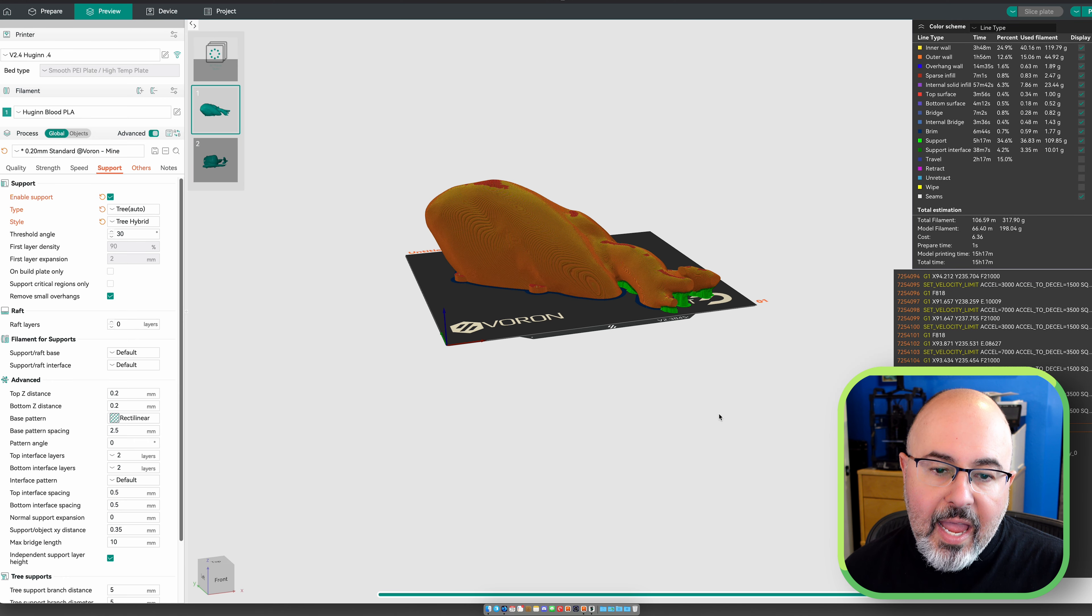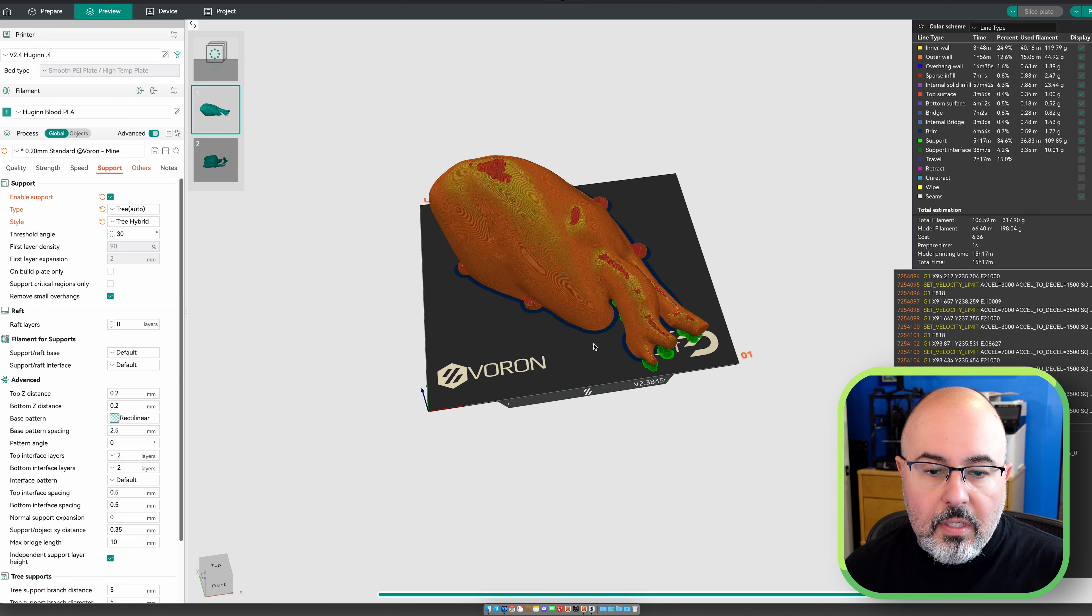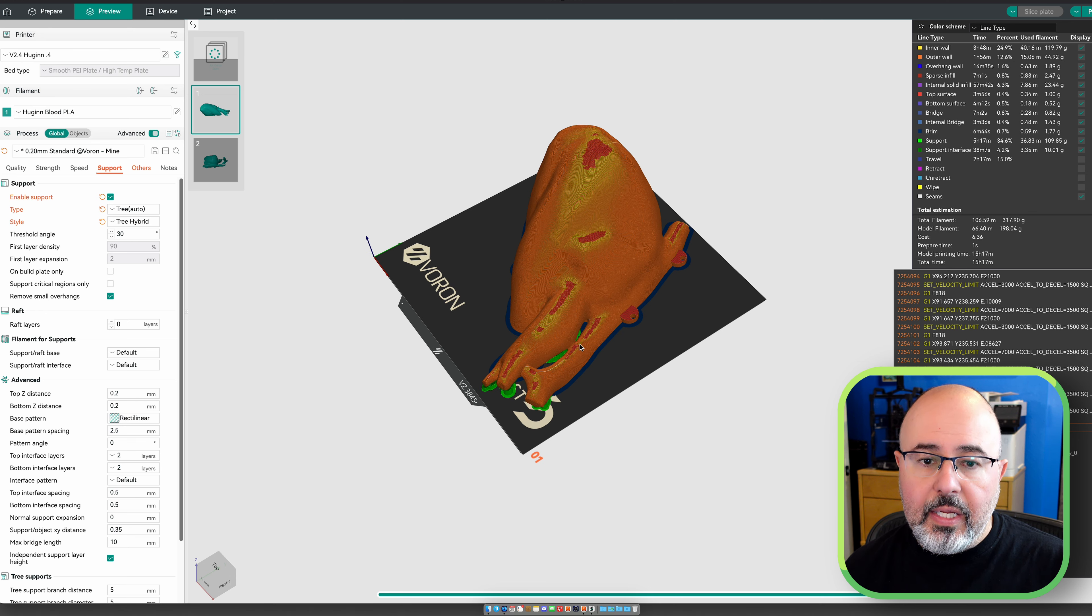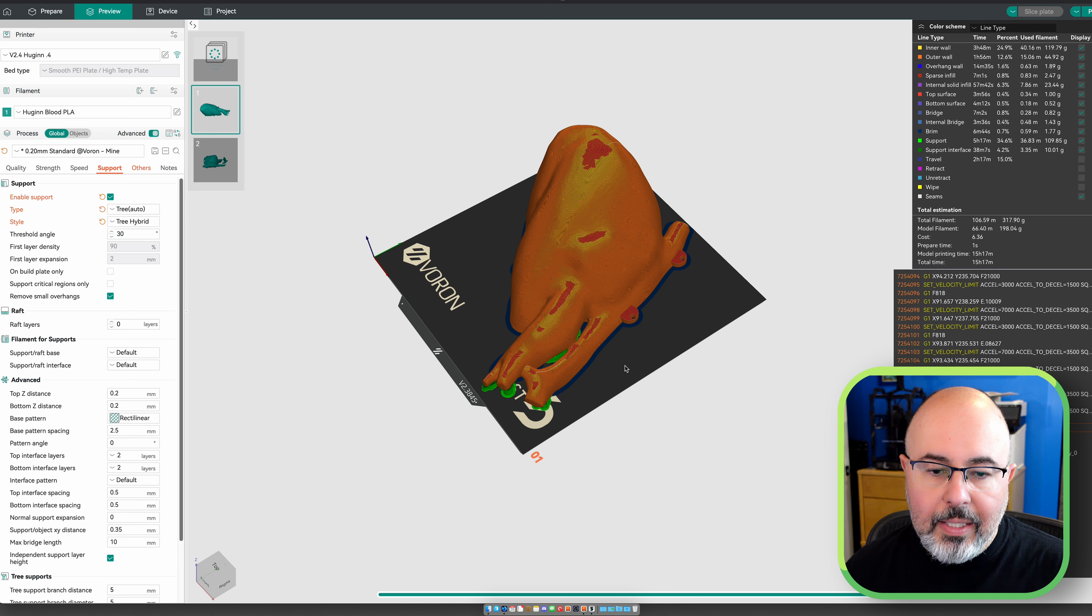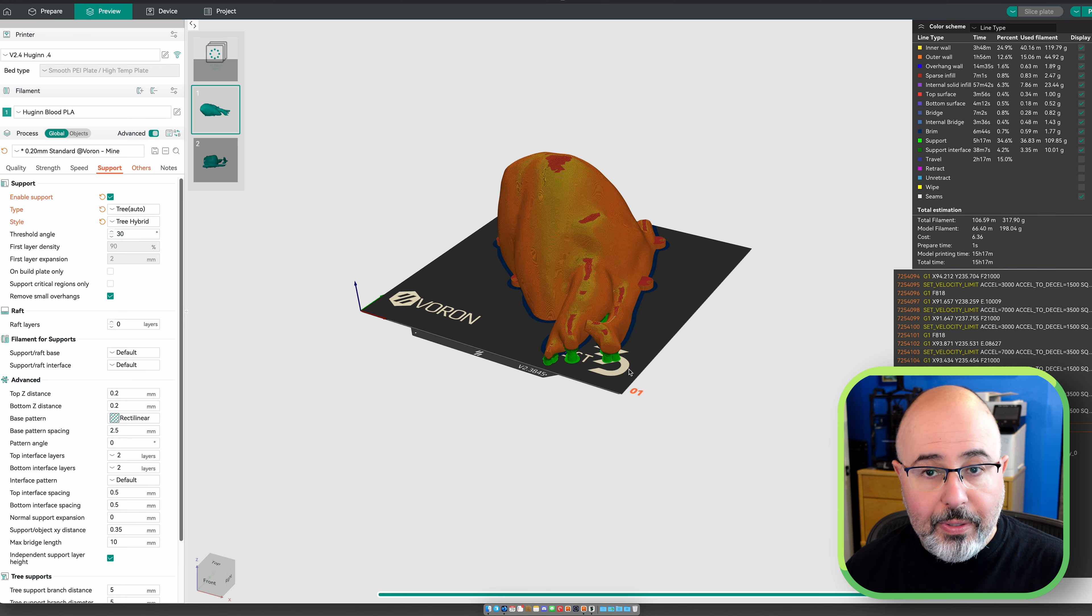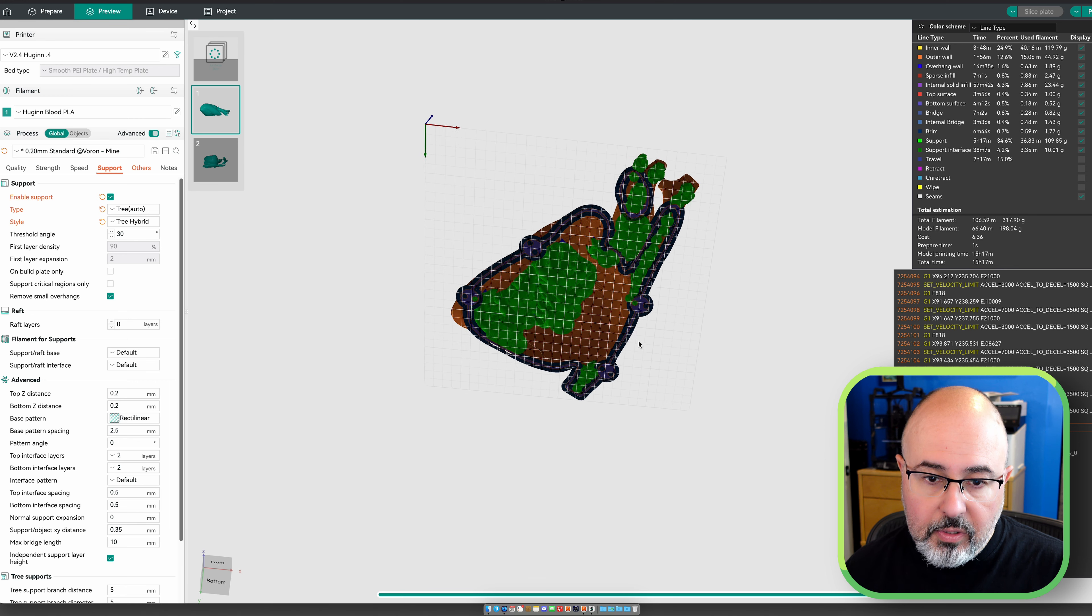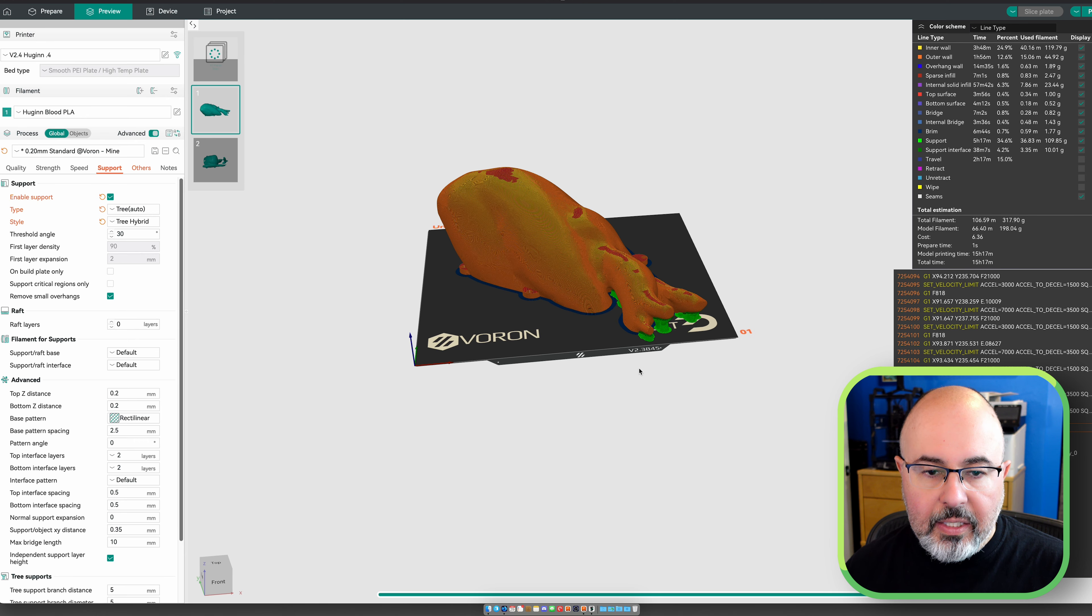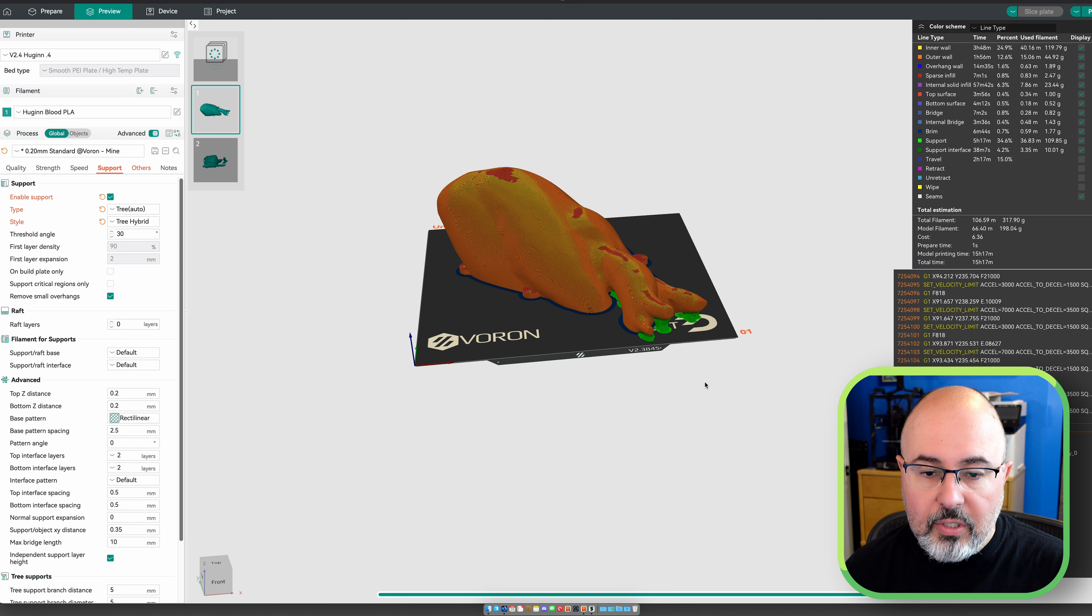And if we go into preview, I have decided to use a brim because the walls are only a couple millimeters thick, I want more contact area to make sure that this doesn't leave the build plate. And even though it's going to add to the print time, I am going to be using supports. I just don't want to take a chance on getting several hours into a print and finding that one of the overhangs is just too much to deal with.